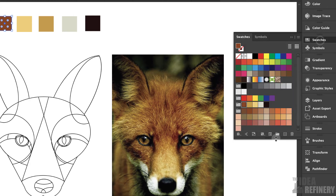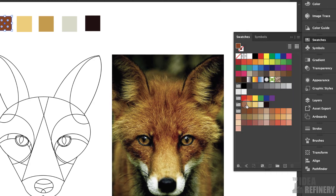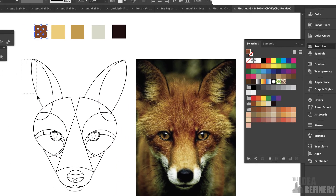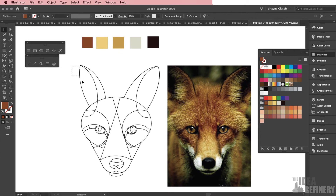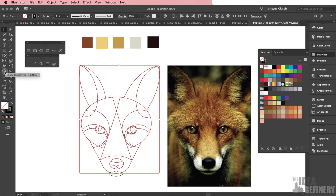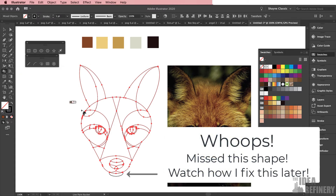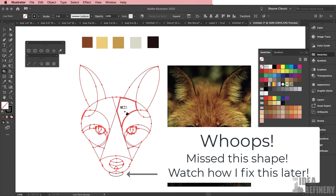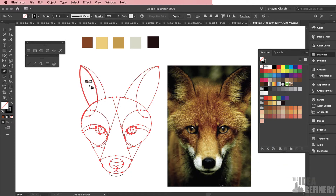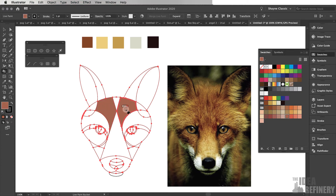I now have these original five colors sampled from the photograph plus a number of shades and tints to give me enough tonal range. I'll use my black arrow to select those shapes, then click and hold on the Shape Builder tool and choose the Live Paint Bucket tool. With those shapes still selected I'll click once — I've now turned this into a Live Paint group. I'll use the colors from my Swatches panel and begin the coloring process.